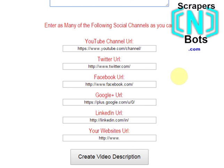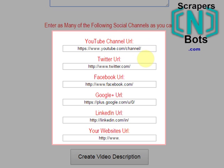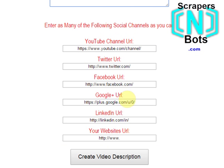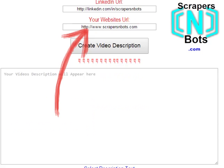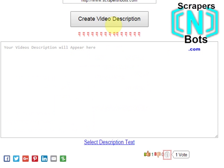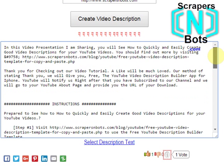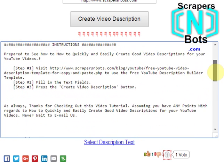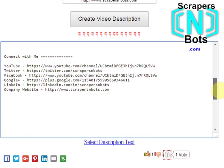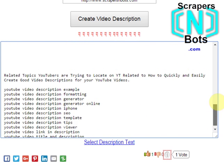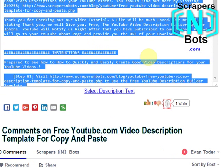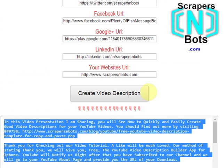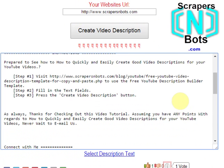Here you want to put in some important social URLs. They're already pre-filled with the root URL and all you do is add your username at the end. After you do that, press the create video description button and a nicely formatted, feature-rich video description filled with all the things that YouTube is looking for will be generated. All you do is click 'select description text' and then press Control+C on your keyboard and enter that into your YouTube video description.